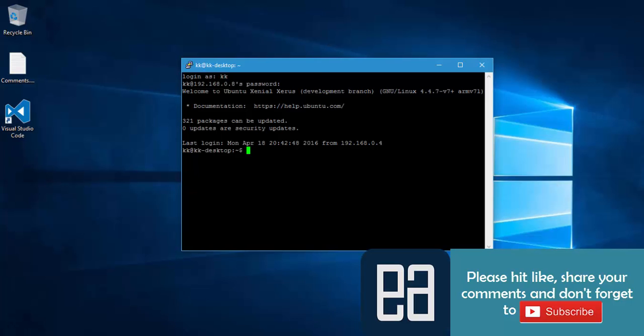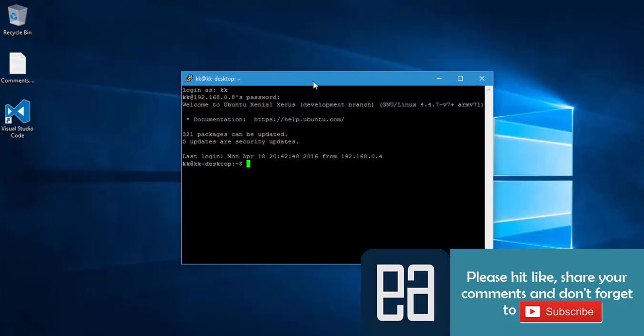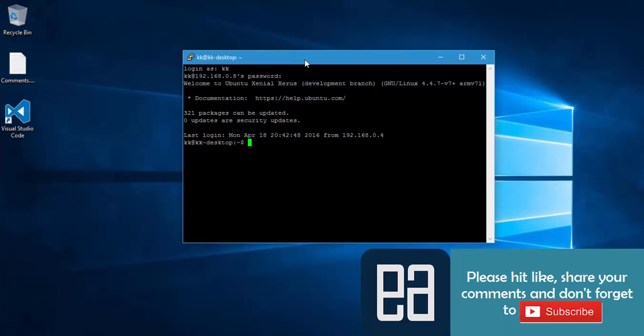You can see that we have logged in. This is how you can connect to your Raspberry Pi's Linux operating system using SSH. In the next video we'll be talking about working with different basic commands of Linux in much greater detail. Thank you very much for watching this video and have a great day.